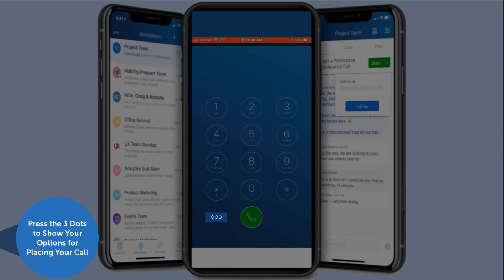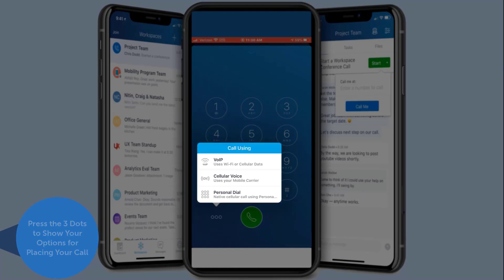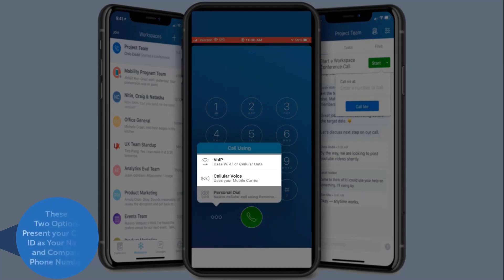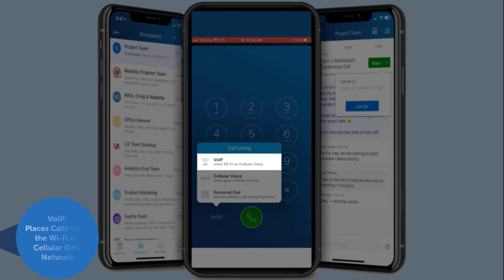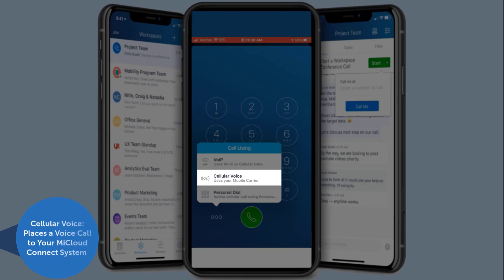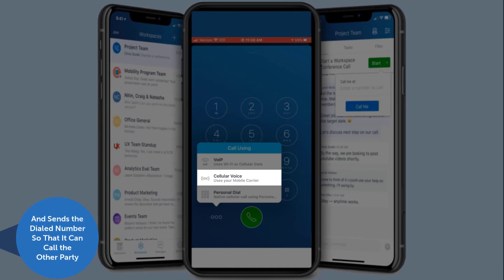On the left, you will see your options for placing your call. The first two options allow you to place a call where your caller ID is your name and company phone number. Voice over IP makes calls using Wi-Fi or cellular data. For cellular voice, when you make a call, the Connect for Mobile application makes a phone call to your My Cloud Connect system and sends the dialed number so that it can call the other party.